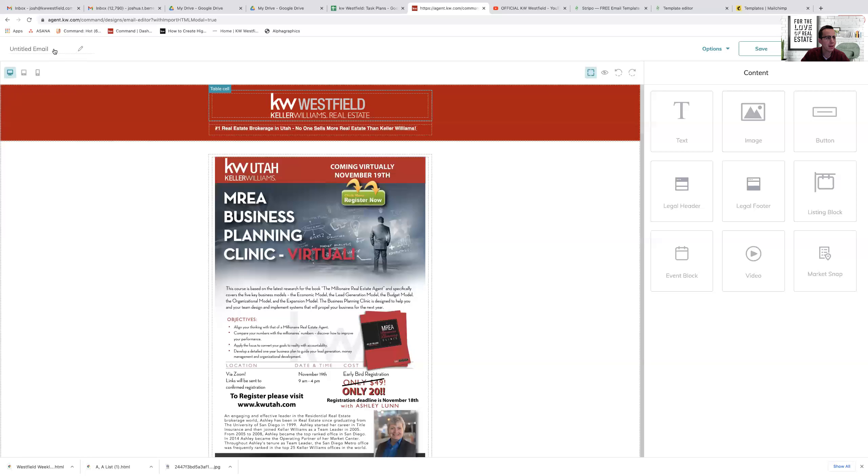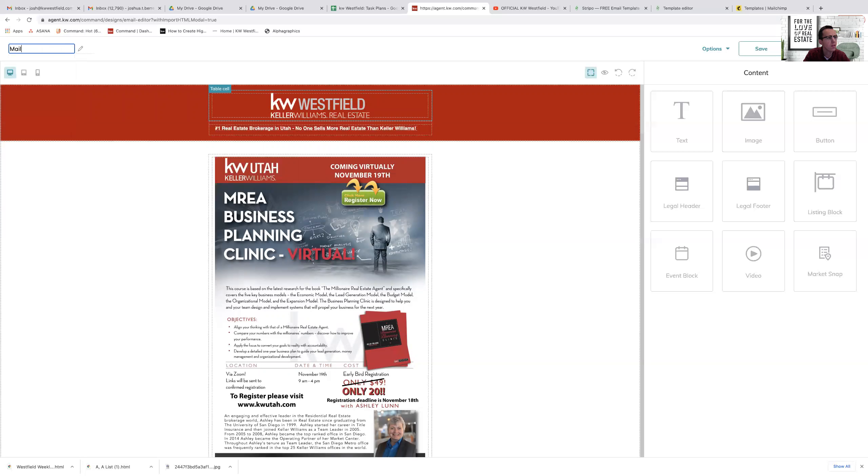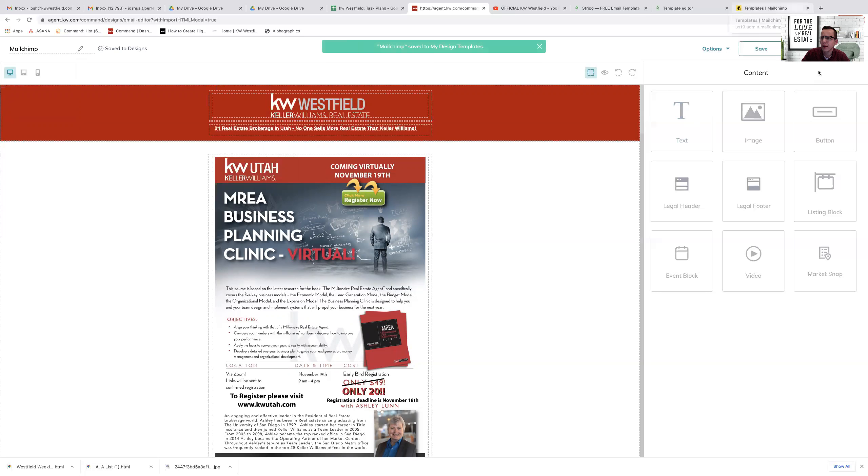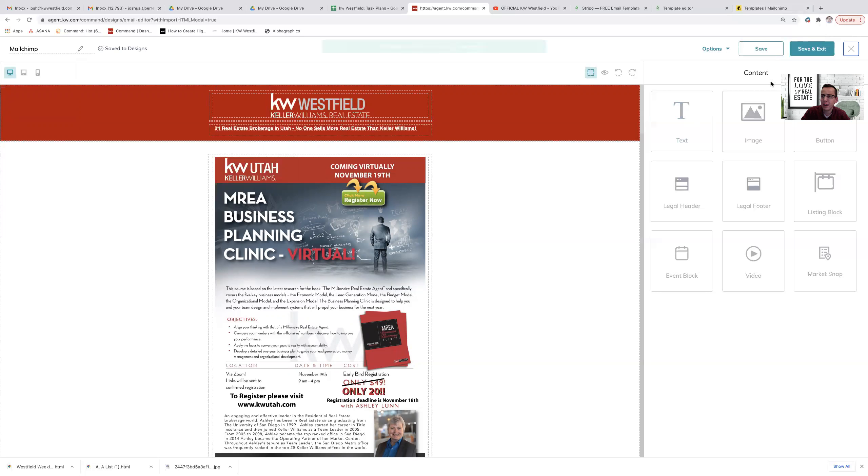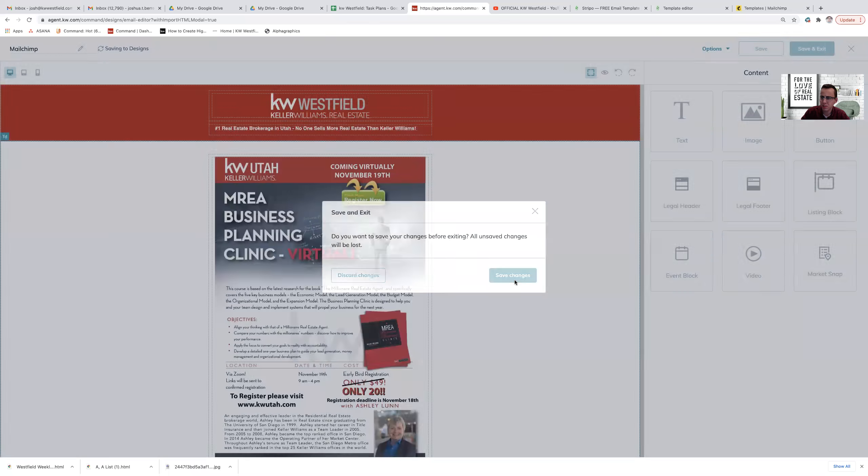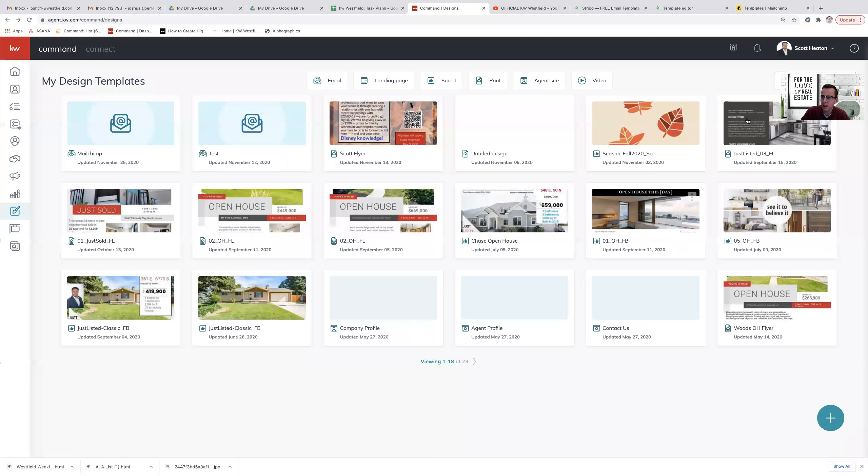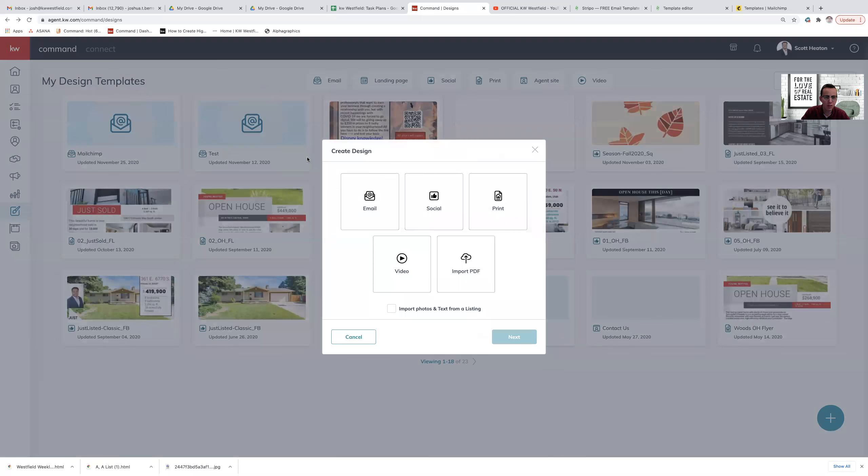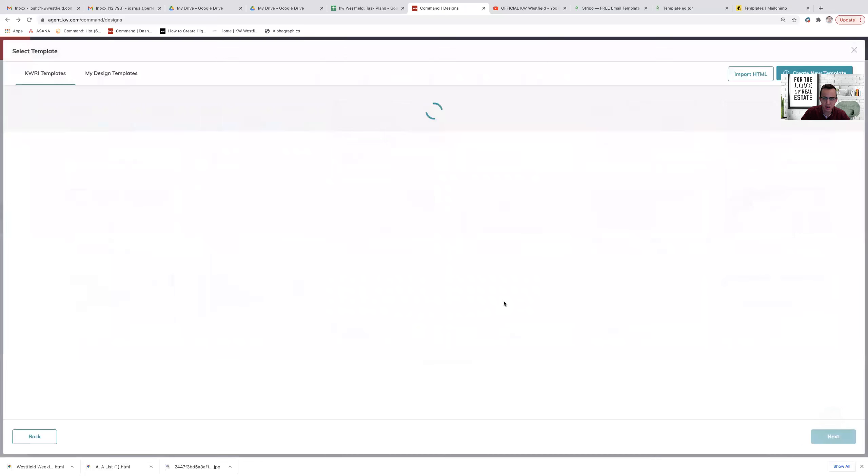Now I can name this. We'll call it MailChimp. And I can hit save here. And I can exit out once I'm done, save changes. And the same thing can be done for the Stripo email here.